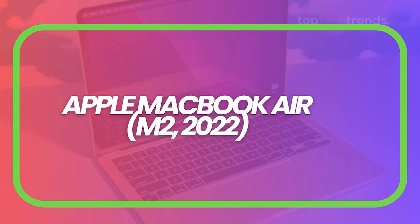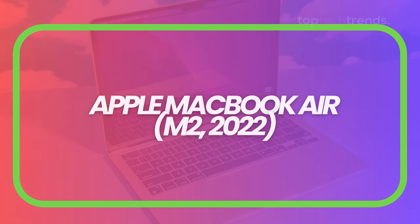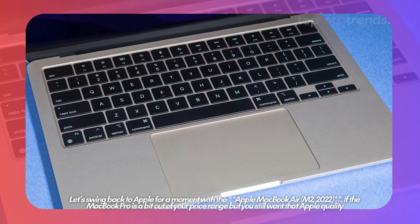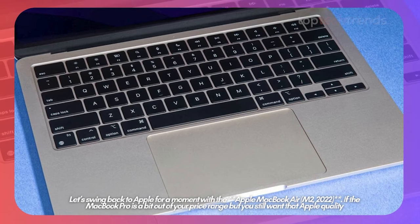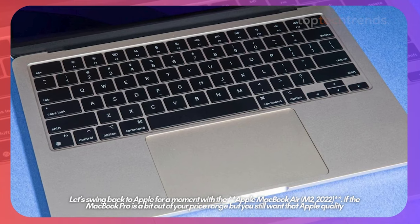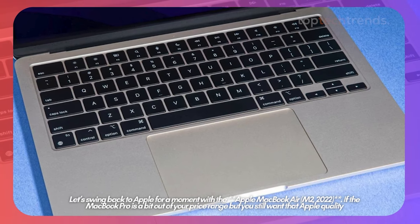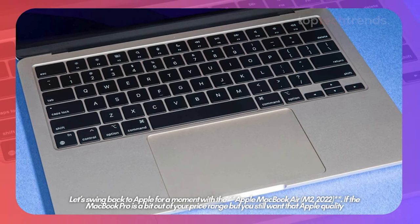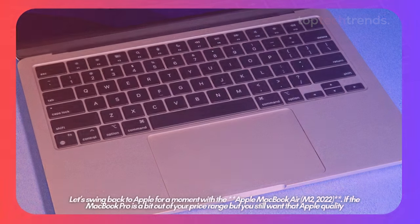Apple MacBook Air M2 2022. Let's swing back to Apple for a moment with the Apple MacBook Air M2 2022. If the MacBook Pro is a bit out of your price range but you still want that Apple quality, the MacBook Air is a fantastic alternative.